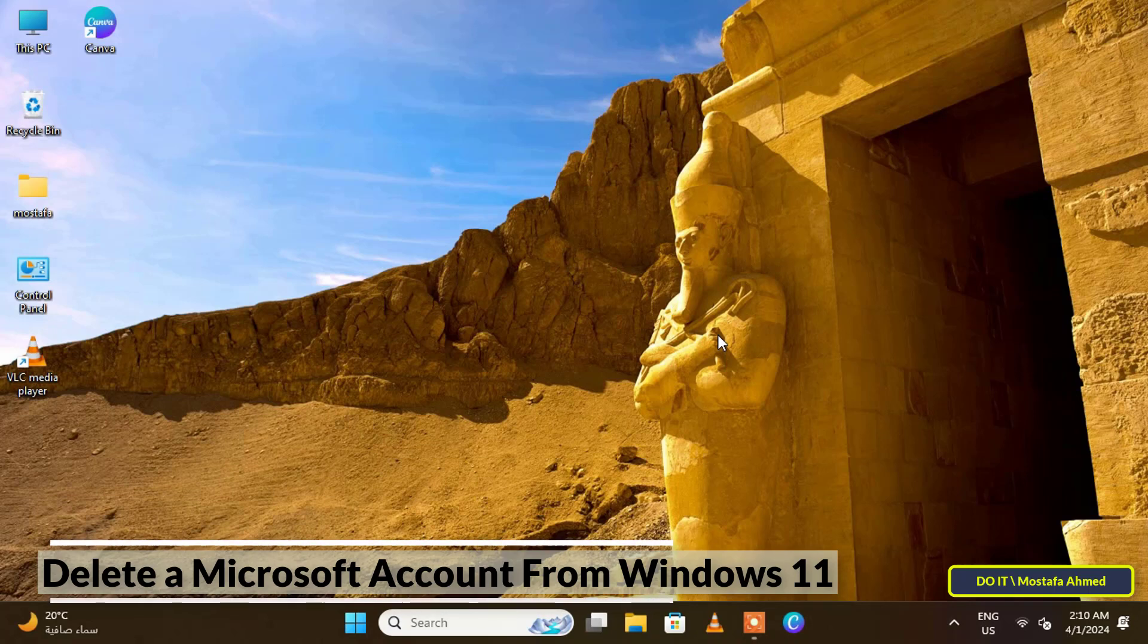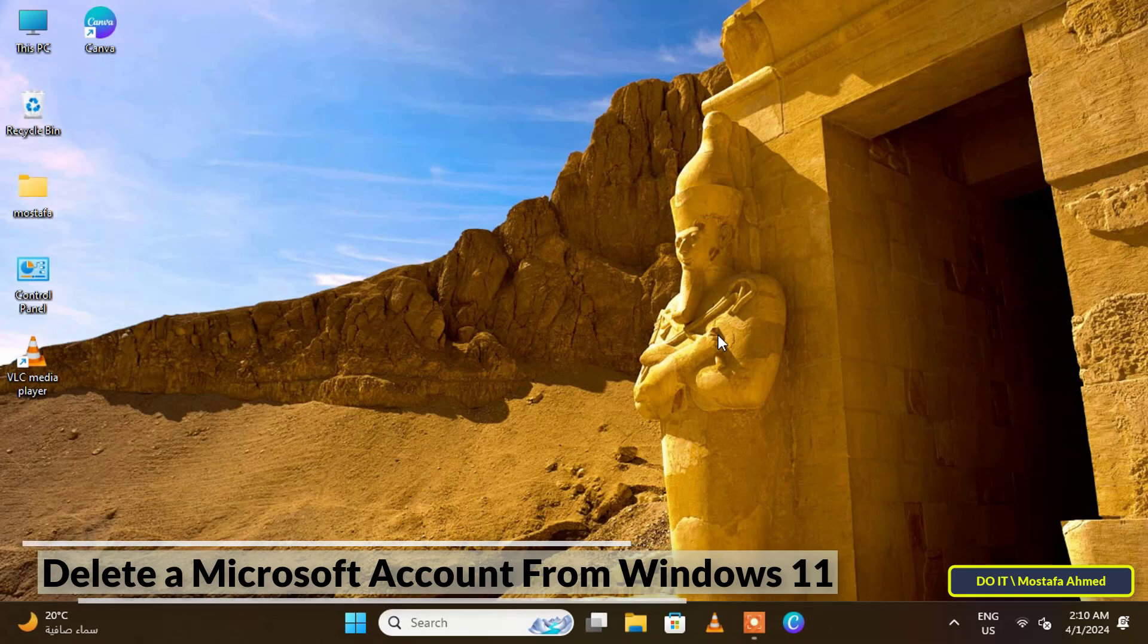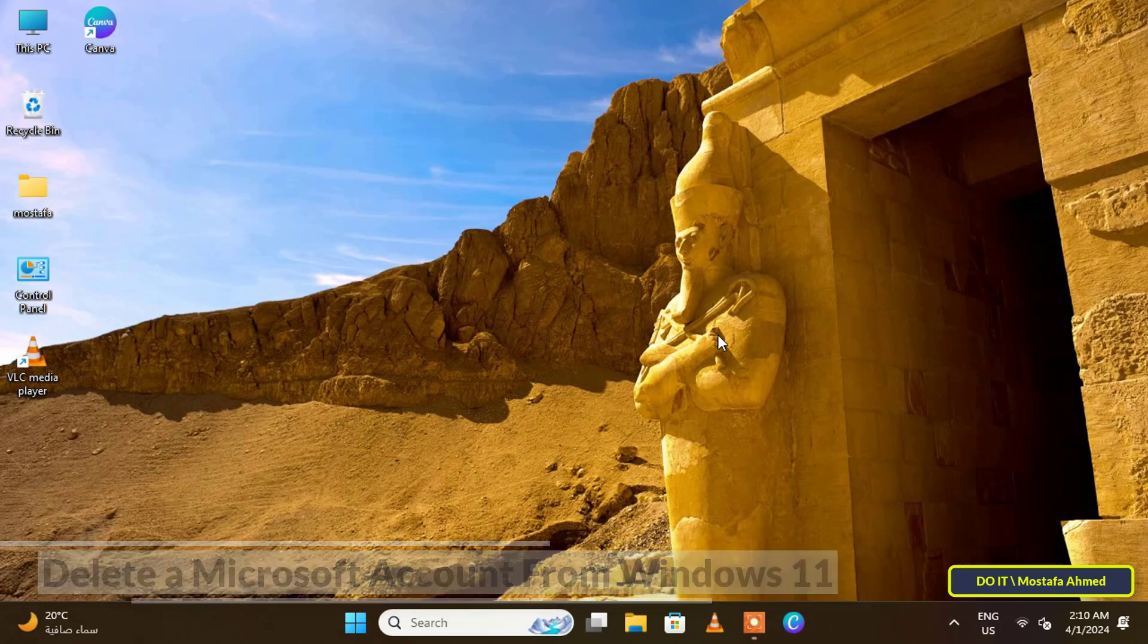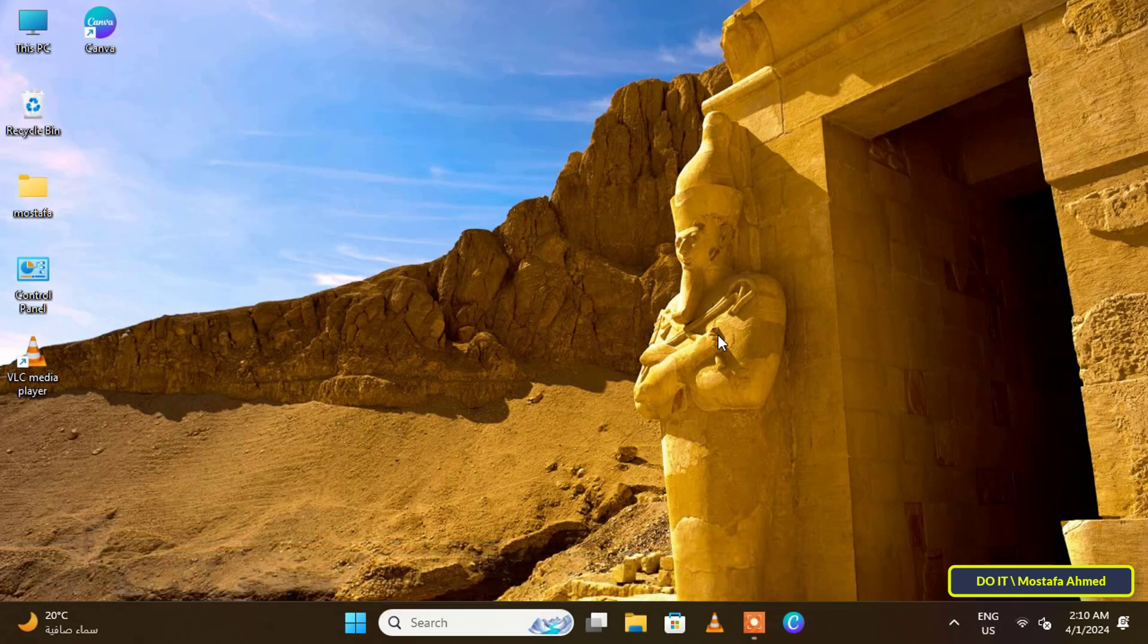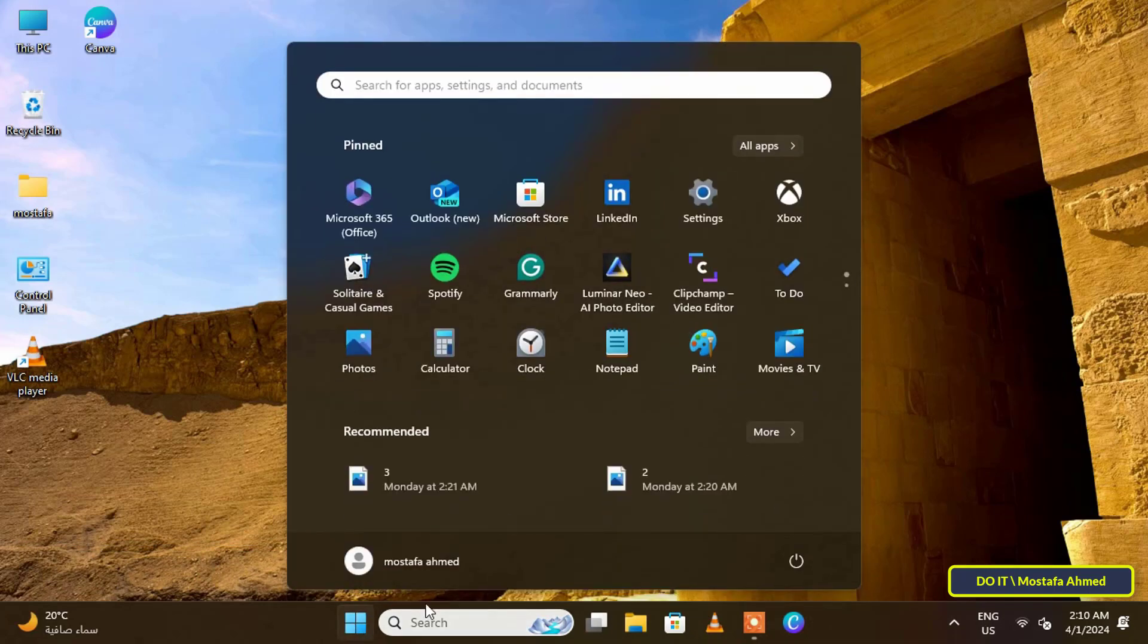So it is necessary to make a backup copy of any important data. Also keep a backup copy of your OneDrive files and save important emails. The first steps to remove a Microsoft account from Windows 11: navigate to the Start menu and select Windows 11 Settings.